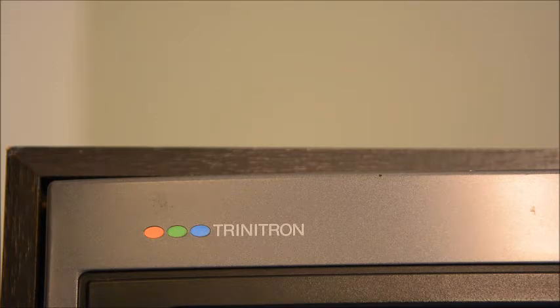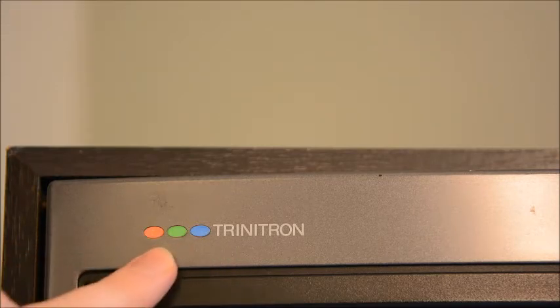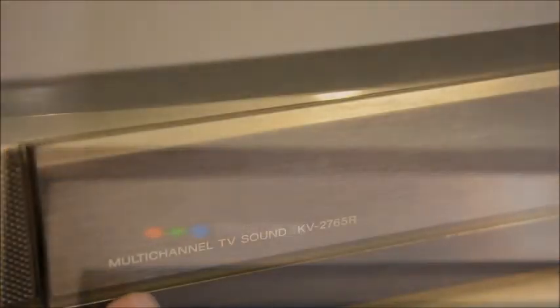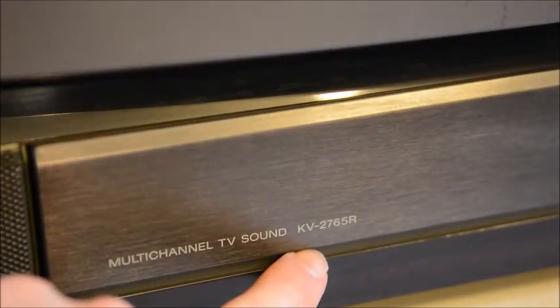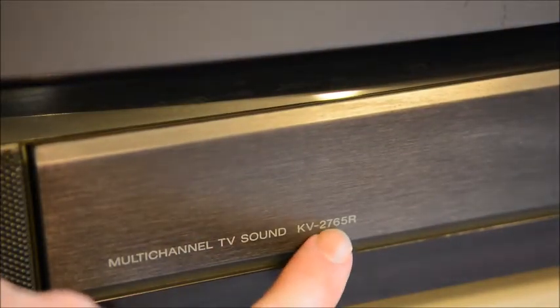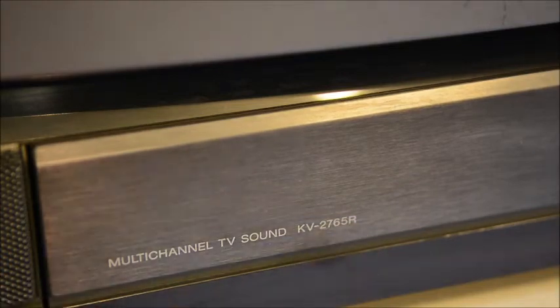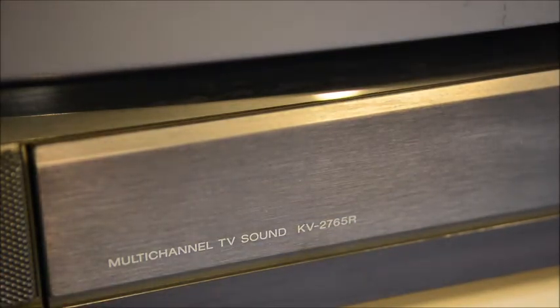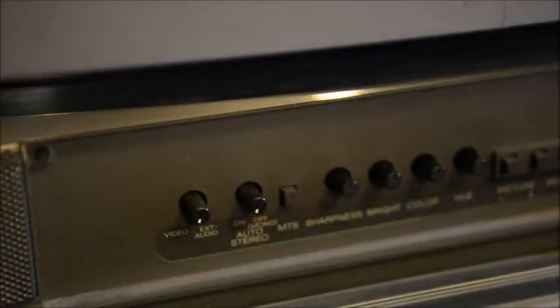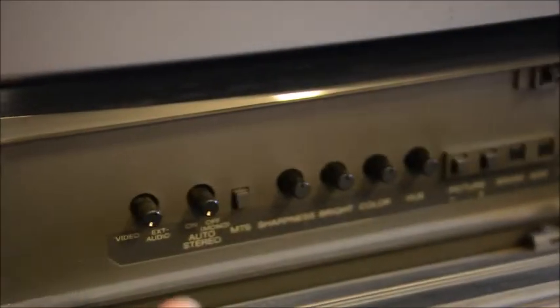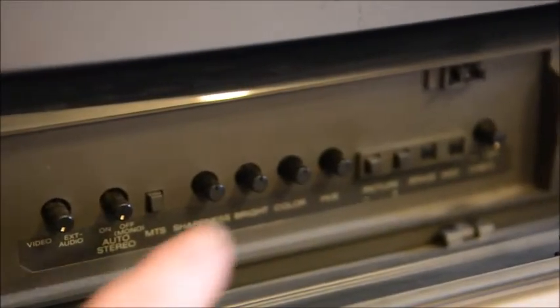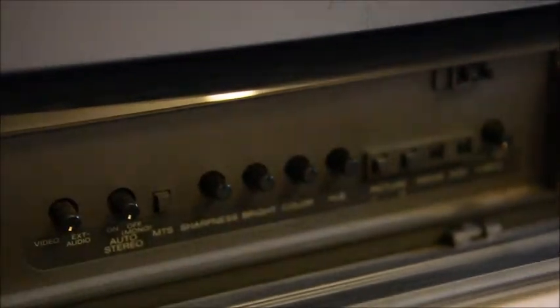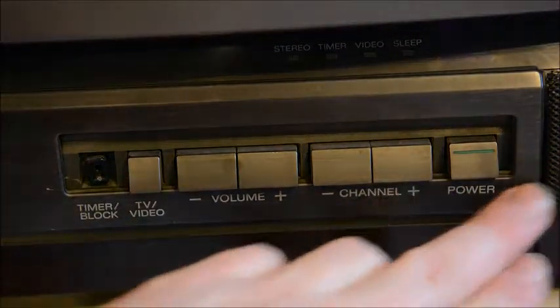If you were going to get a white it would be all of those very intense, and if you were going to get a black all three would be off. Here's a close up of the model number - the KV2765R. And here's a close up of the buttons inside with various functions like hue and brightness.